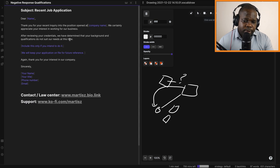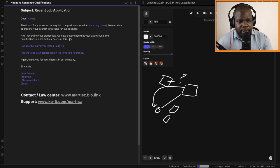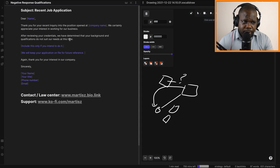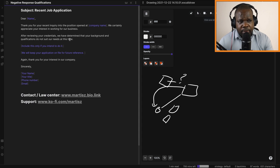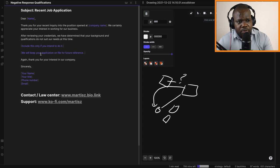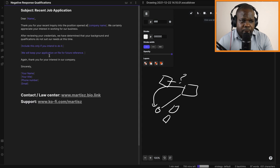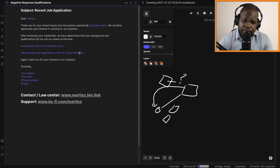Most of the time, what companies do is they say, 'I will keep your file. When there is another opening, I will contact you.' So what you can write is: 'We will keep your application file for future reference.'